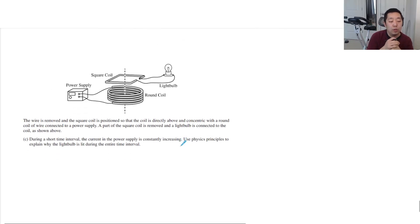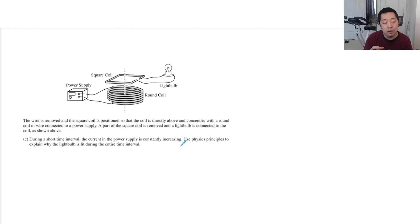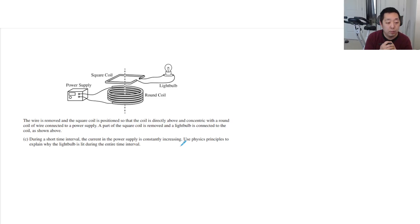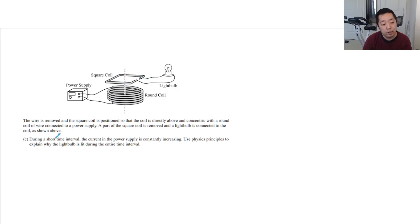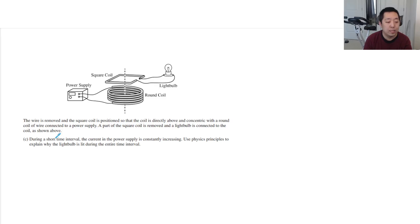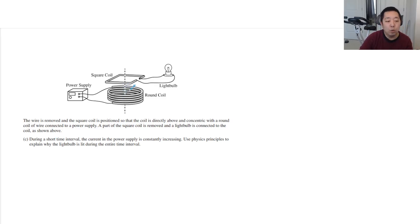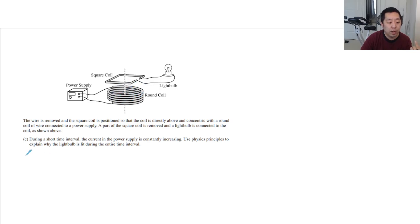Okay, the wire is removed and the square coil is positioned directly above and concentric with the round coil of wire connected to the power supply. Part of the square coil is removed and a light bulb is connected to the coil. So now we're going to induce this current and go through this light bulb. During a short time interval, the current in the power supply is constantly increasing. Use physics principles to explain why the light bulb is lit during the time interval.